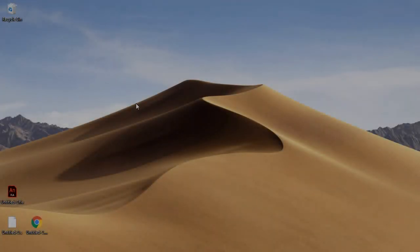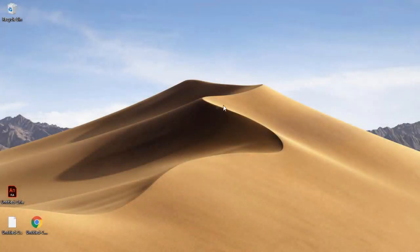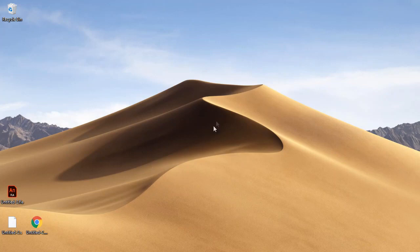Hey guys, so in this video we're going to be taking a look at how to get the macOS Mojave dynamic wallpapers in Windows.